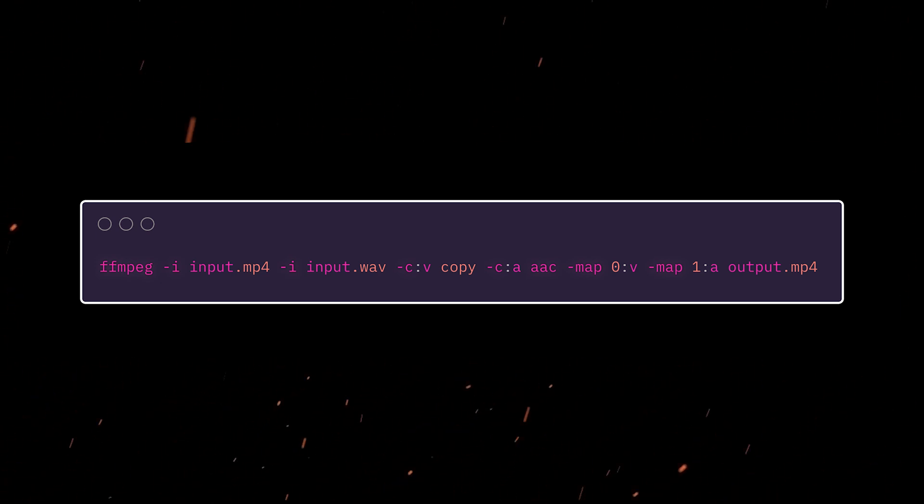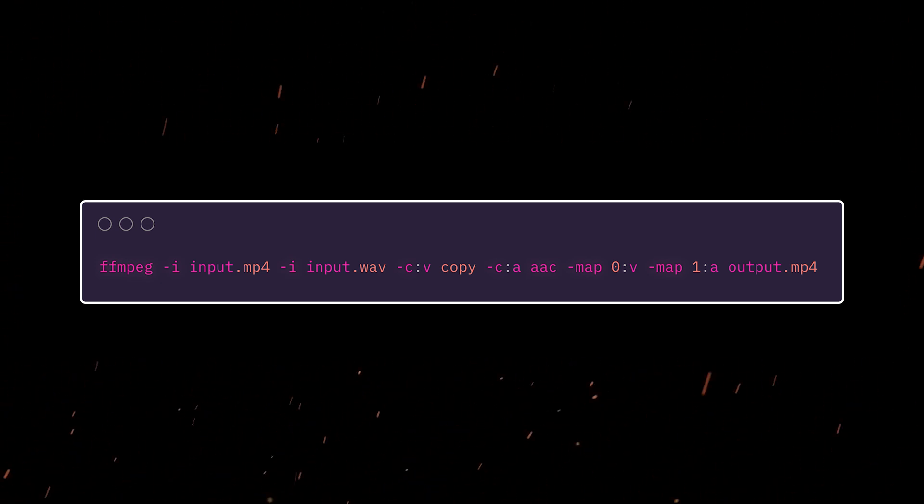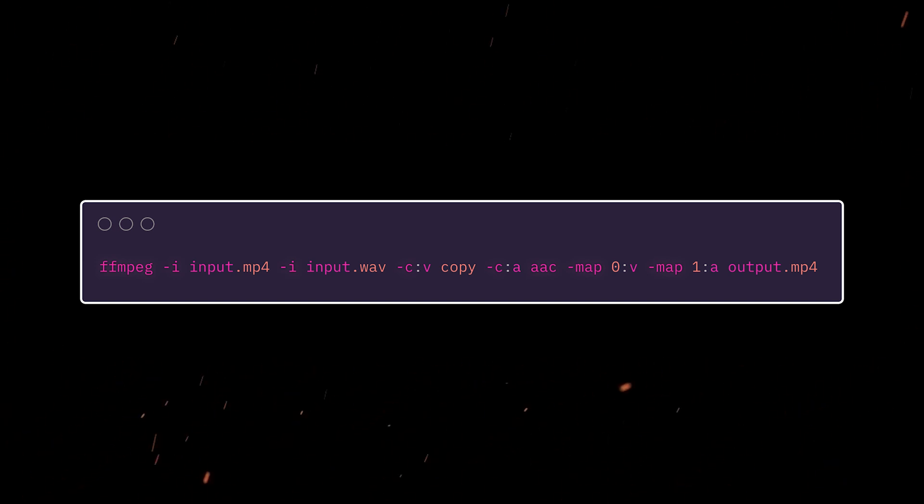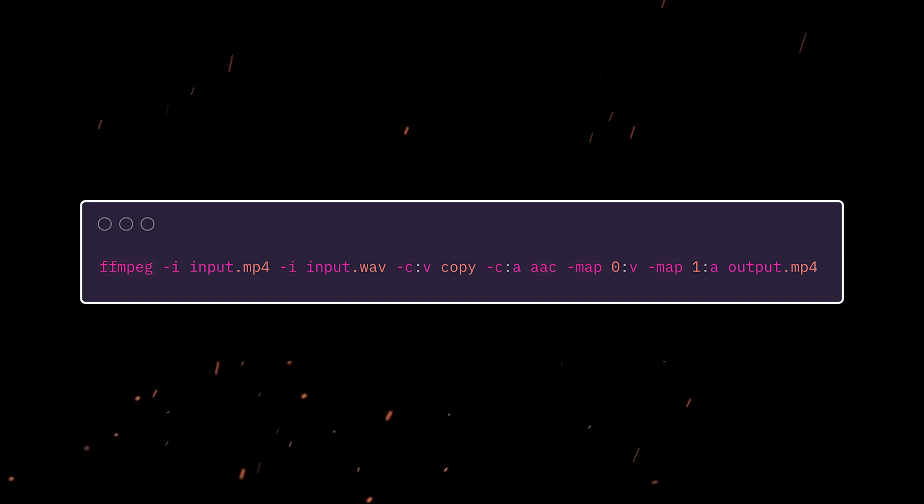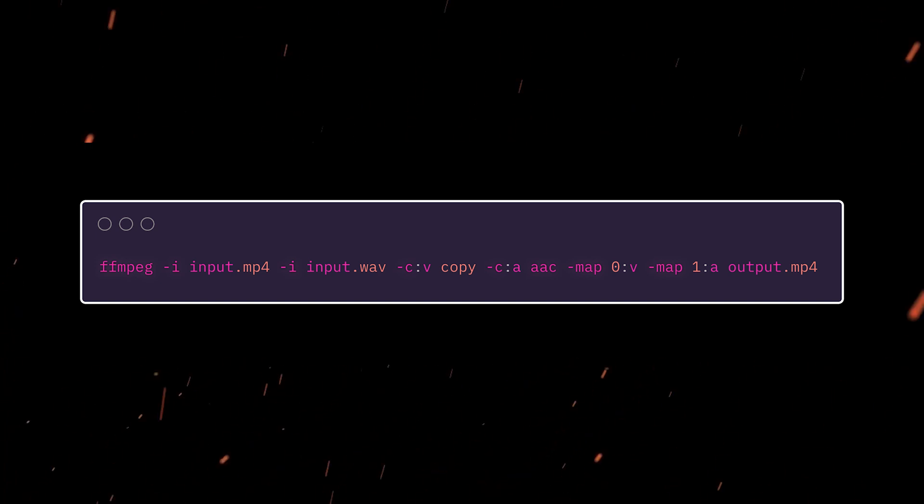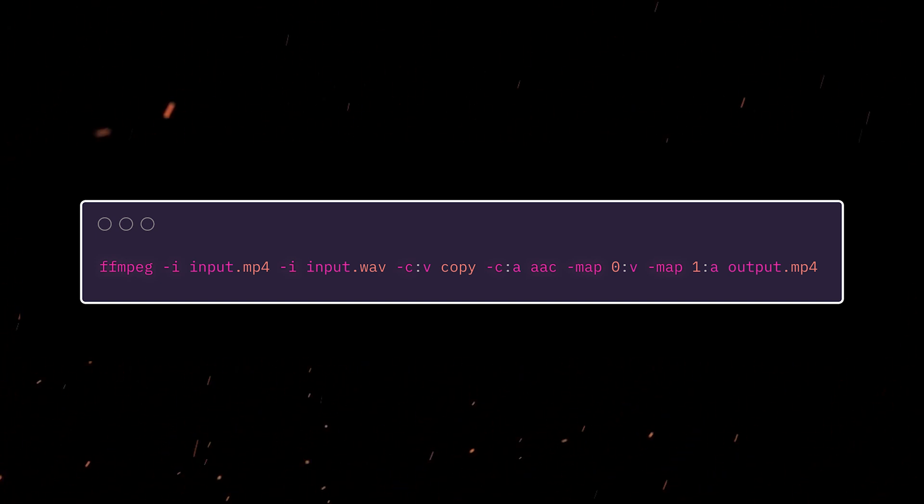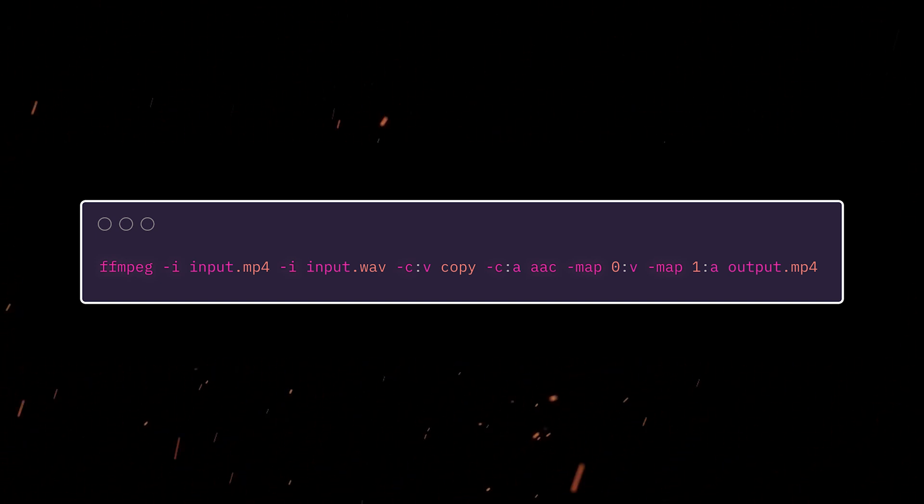And then the second one, we're doing map 1:a. We're taking the source from index one. We're grabbing the audio and putting that into the output. And then finally, we've got the output file name. So pretty simple, kind of an ugly syntax, but hey, it works. So let's go ahead and give it a try.